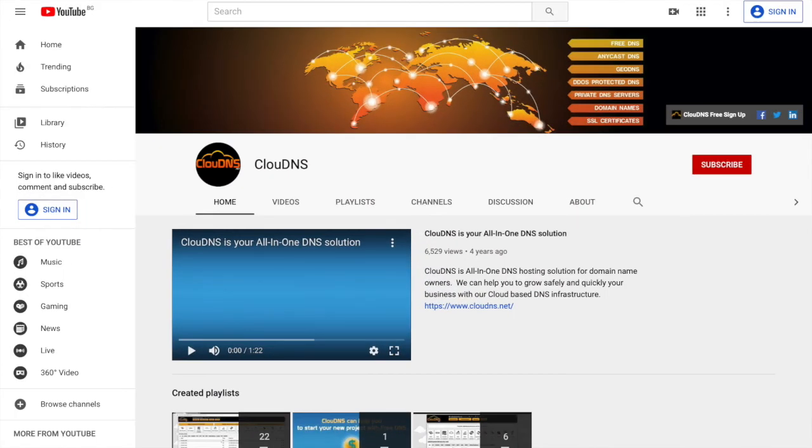Thank you for choosing ClouDNS. If you like this video, don't forget to subscribe to our channel and click on the bell icon. See you next time.